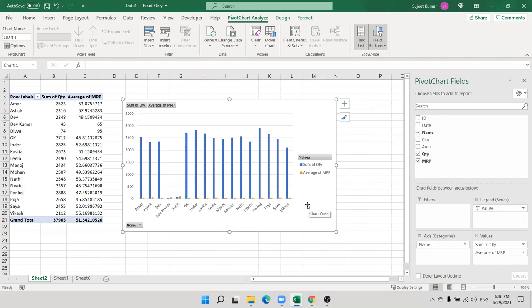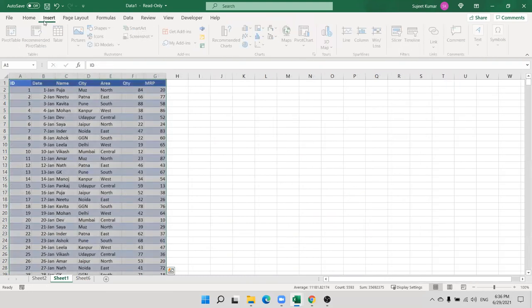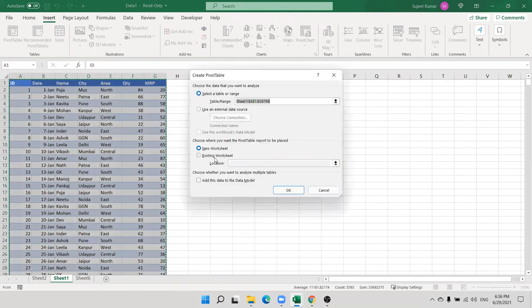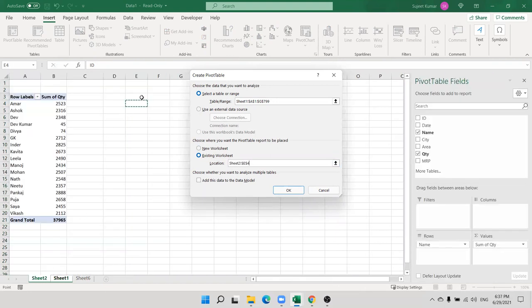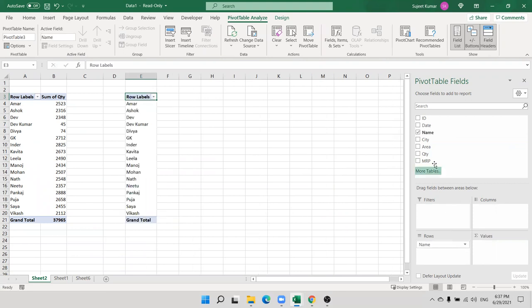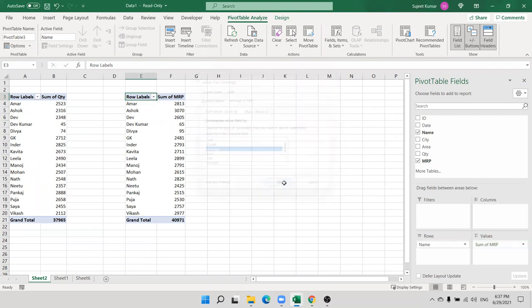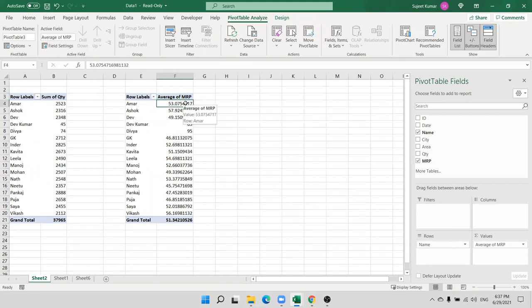We want to show all legends and values in one chart, but with different data types we need different charts. For example, one chart for Name and Quantity, and a separate chart for Name and MRP. That time you can create more than one pivot table from one data. Select your data, create the pivot table on an existing worksheet, and place it at a different location. We have one data but we create two different pivot tables on one sheet.